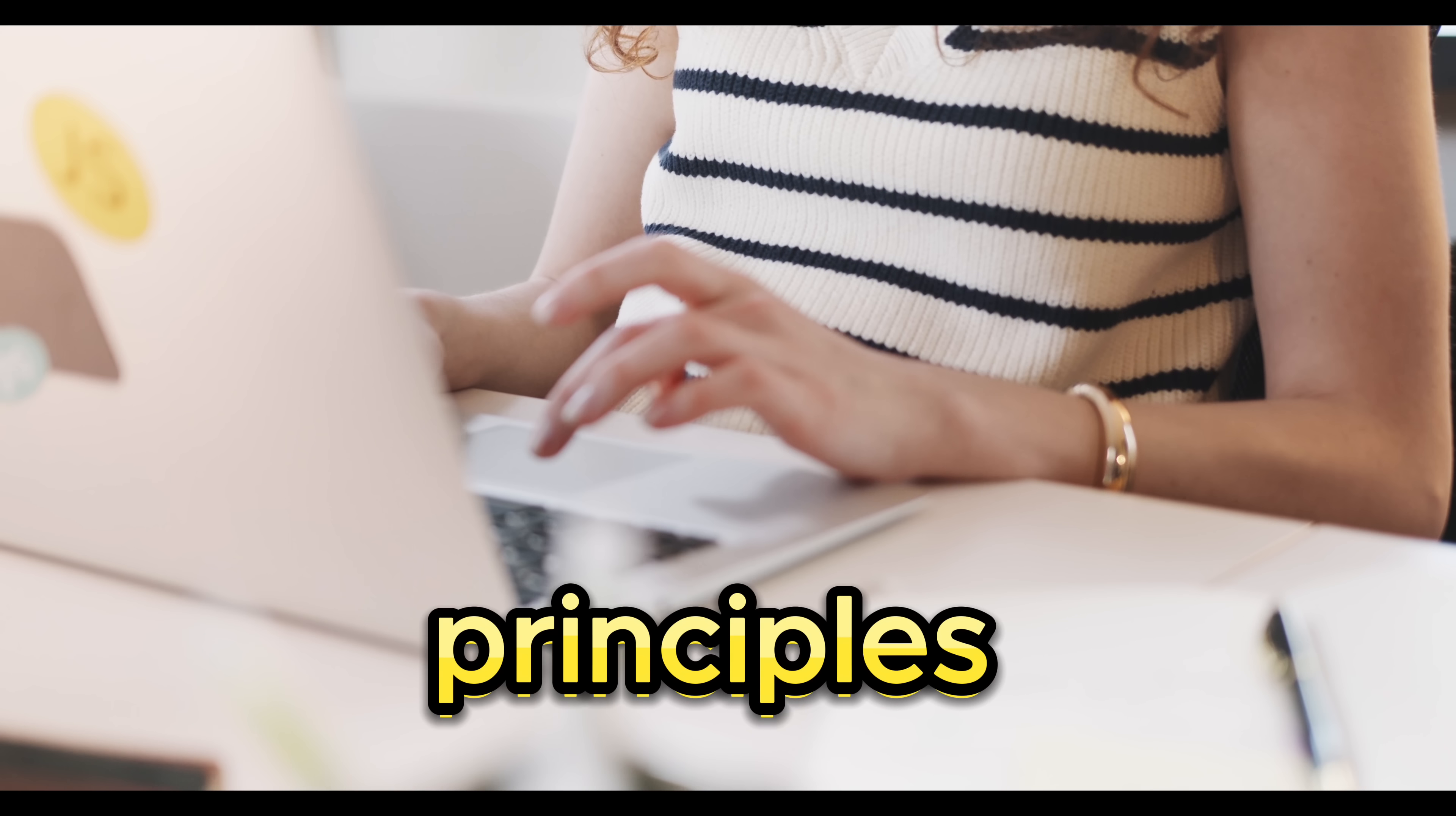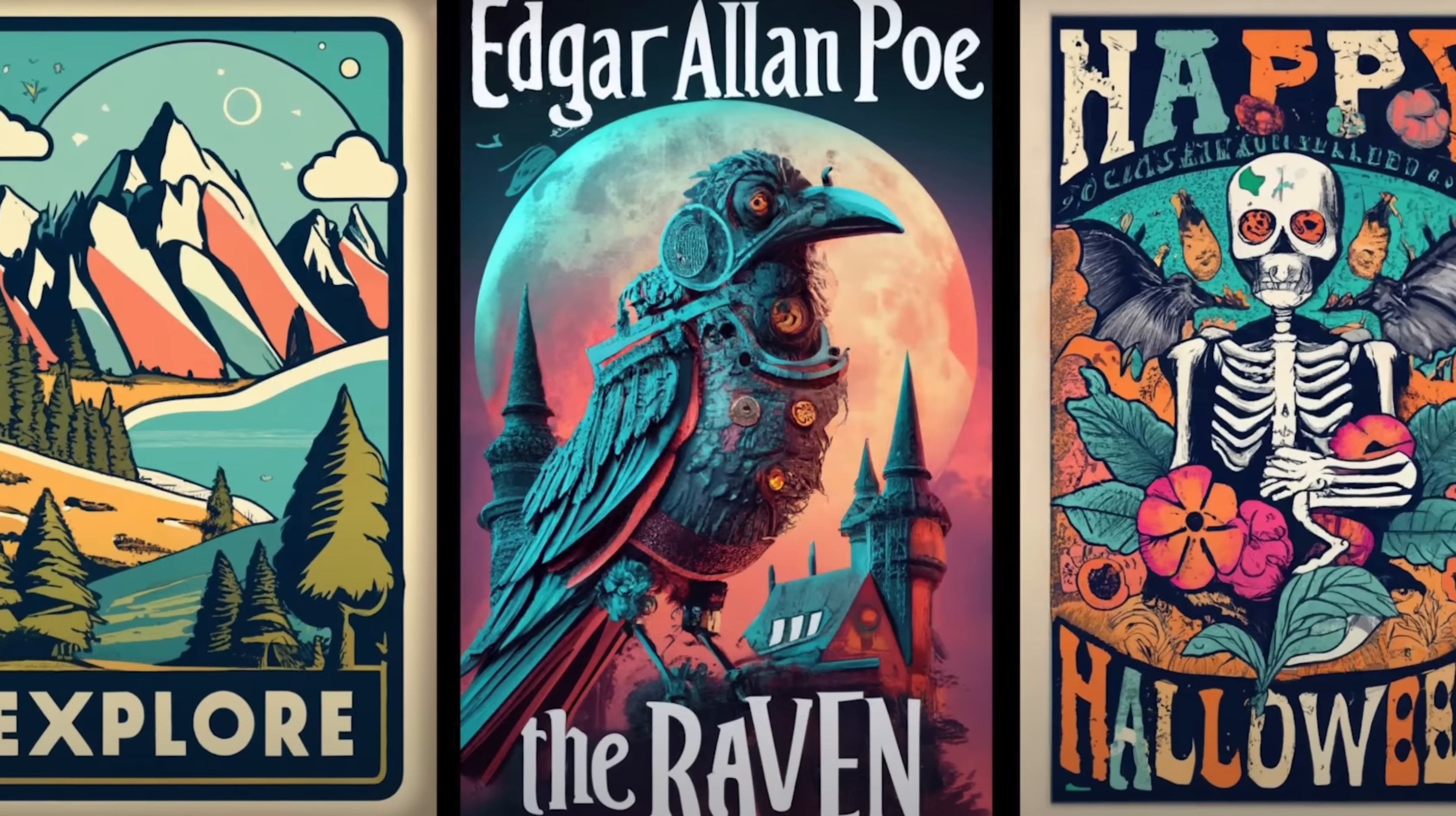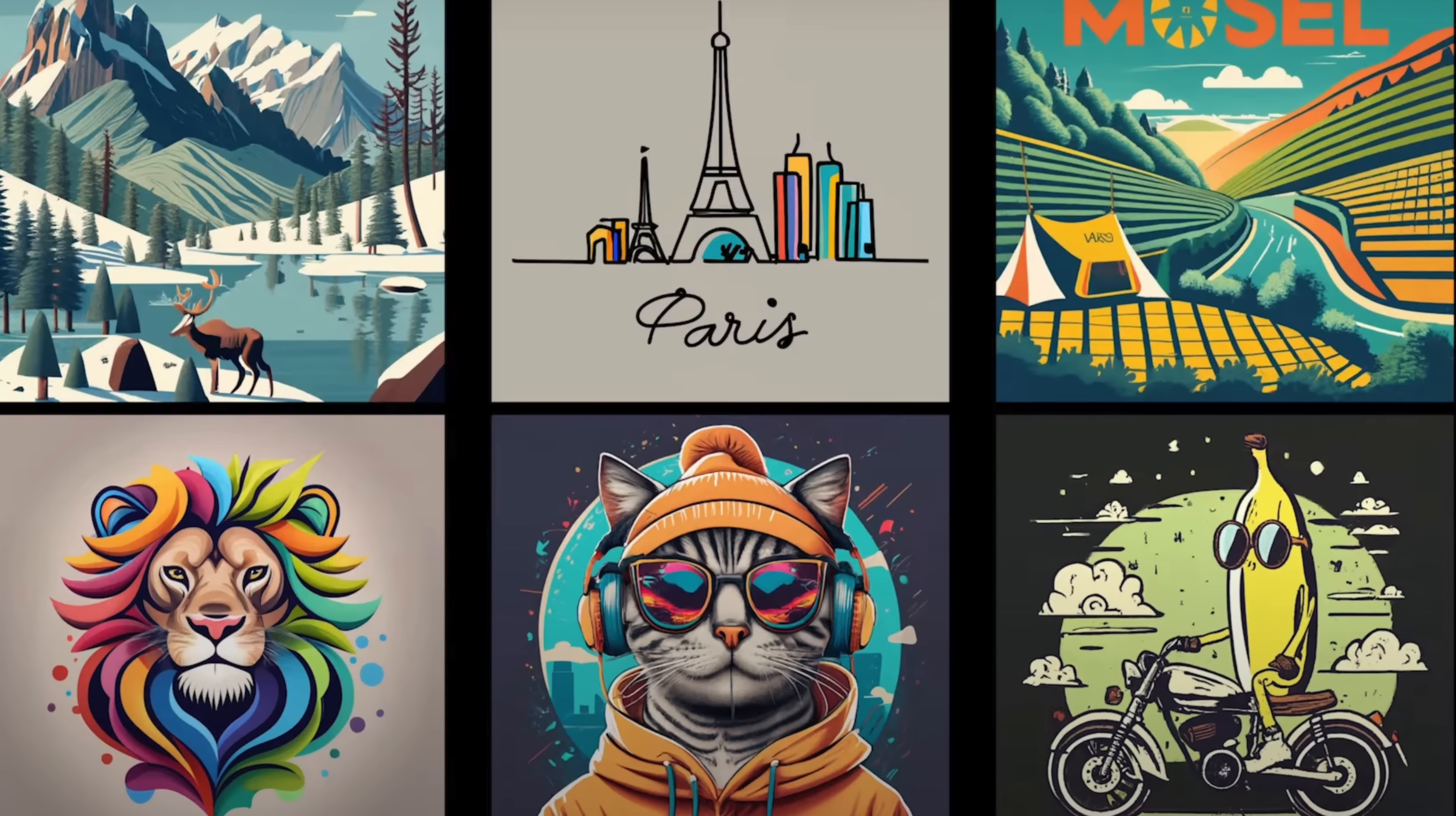The same principles apply when creating posters, banners, book covers, app icons, coffee mugs, or any other design need.